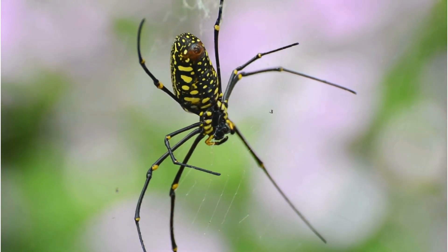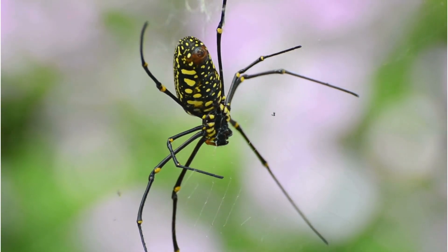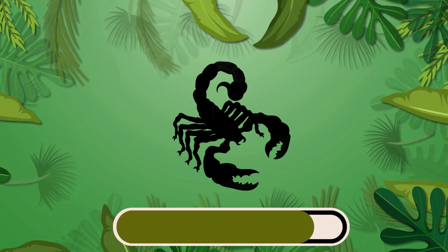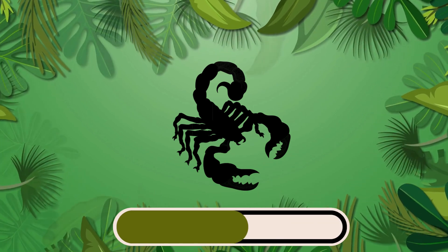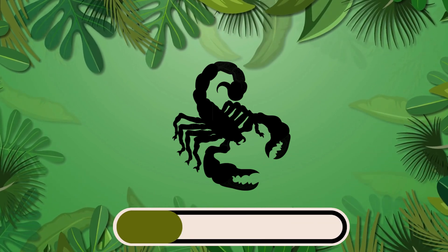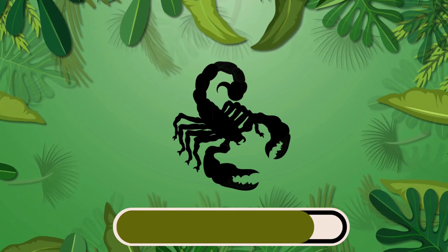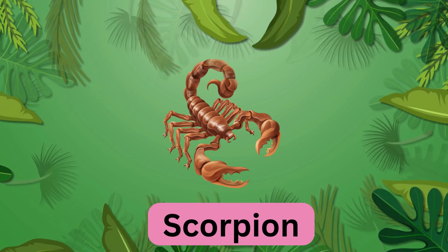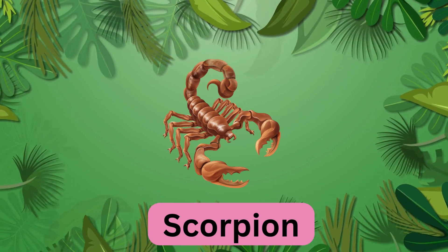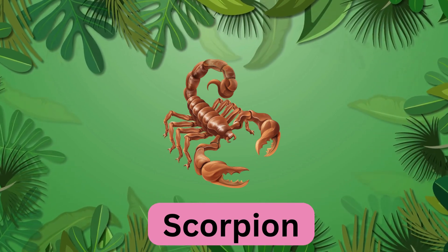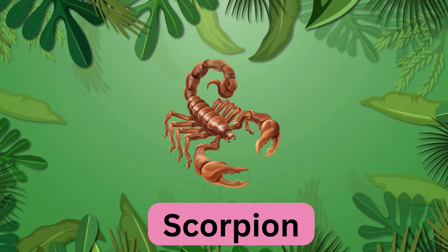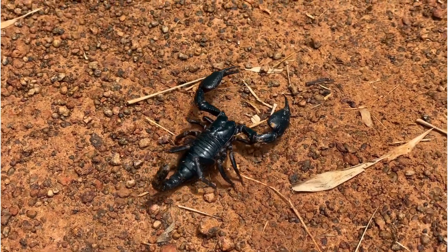What about this insect? It's a scorpion. Scorpion.